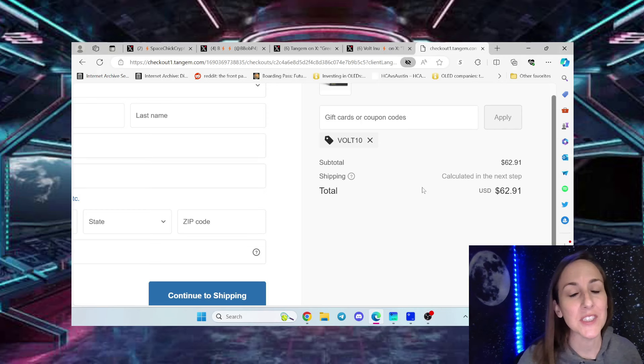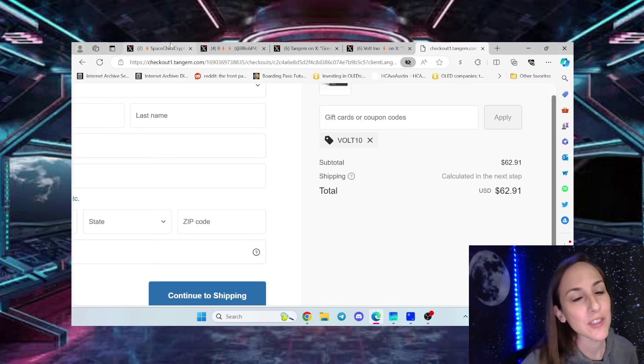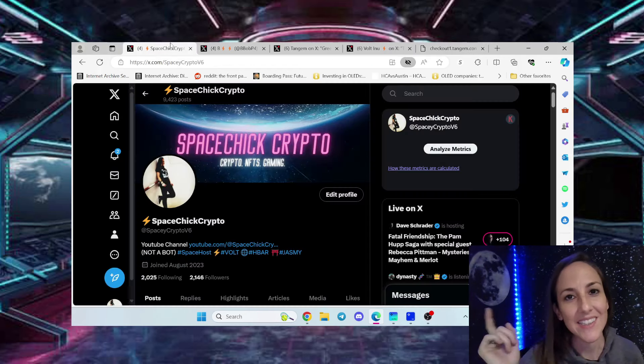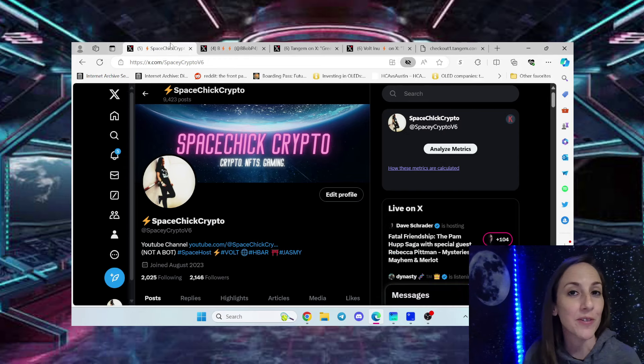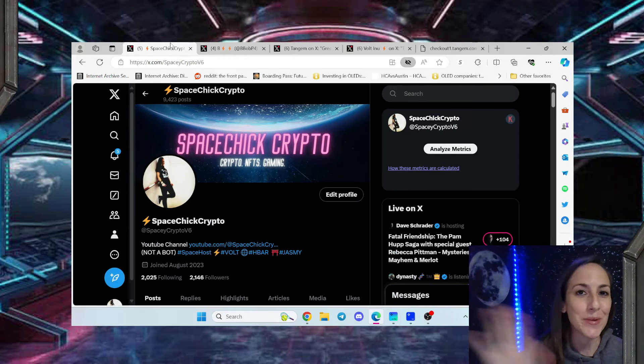Thanks so much everybody for tuning in to Spaceship Crypto. Don't forget to hit like and subscribe to my channel if you haven't already and I will talk to you all later. Bye bye.